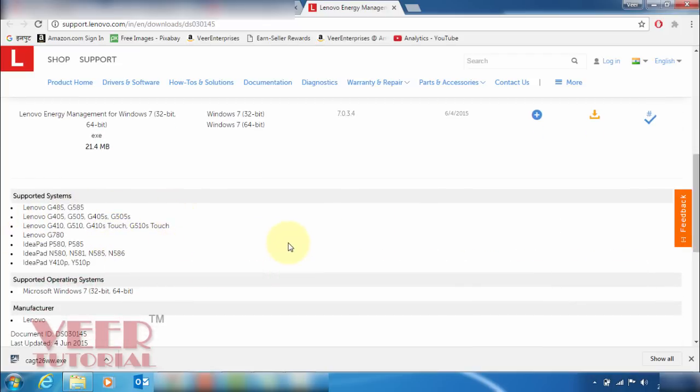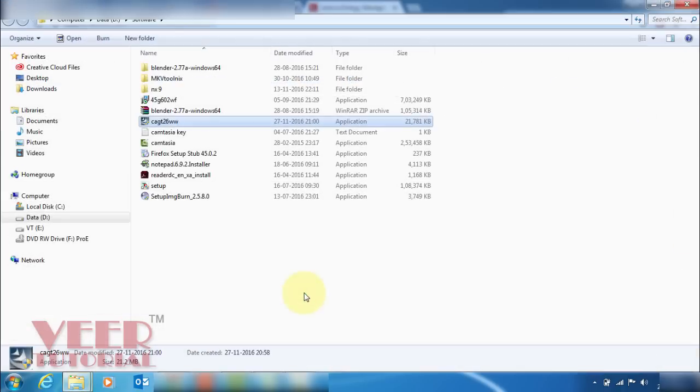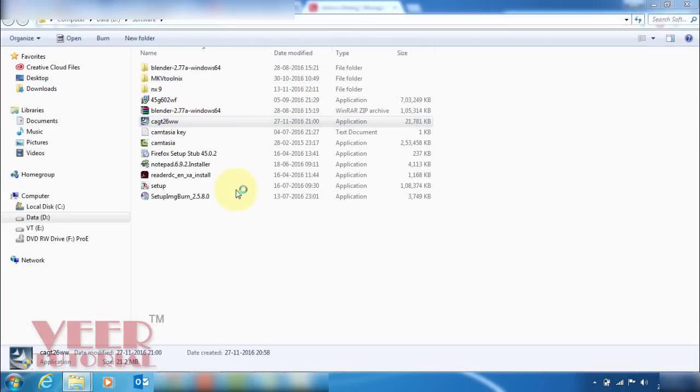Once you download, make the setup, come to the folder and start setup. Double click on that.